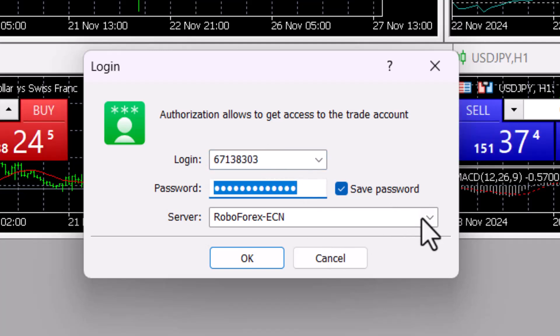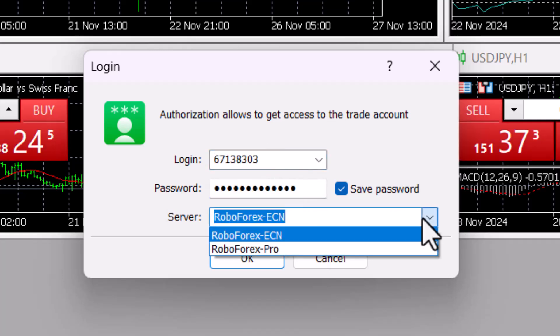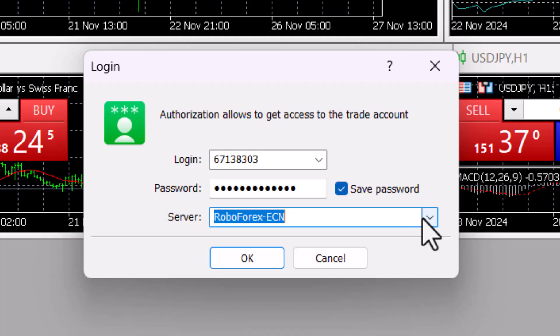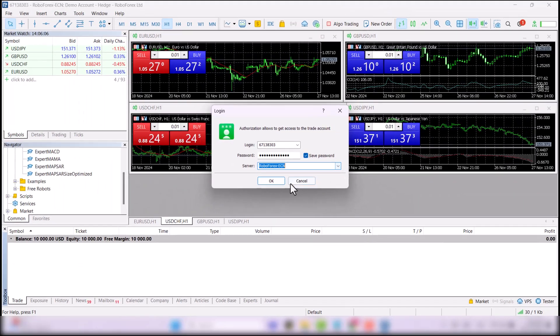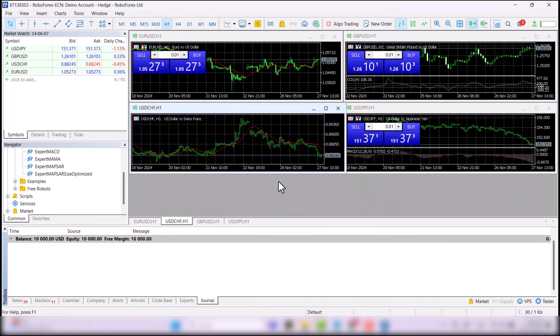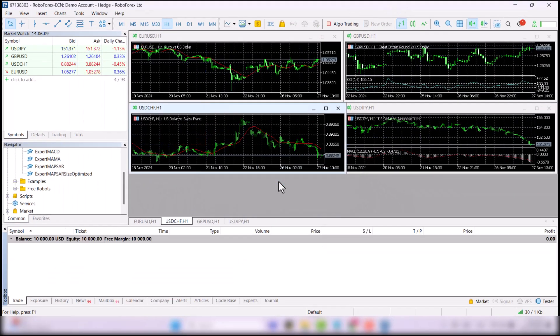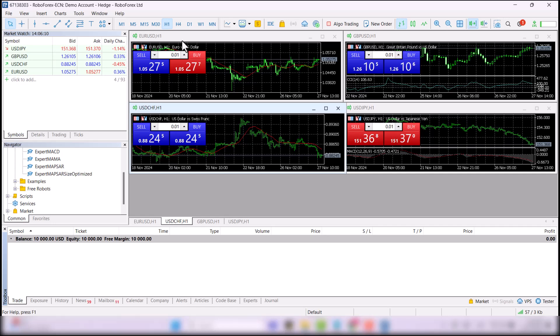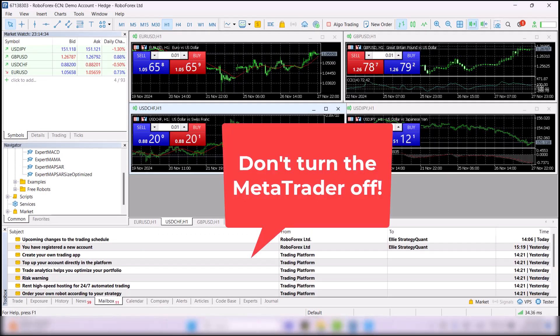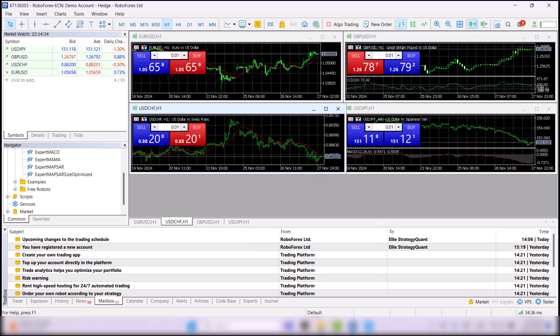The login and installation work the same for any broker. Just one caveat. Once you deploy strategies to MetaTrader, you must not turn it off. So I recommend installing MetaTrader on an older laptop that you don't use and leaving it on for a few weeks to track the results.